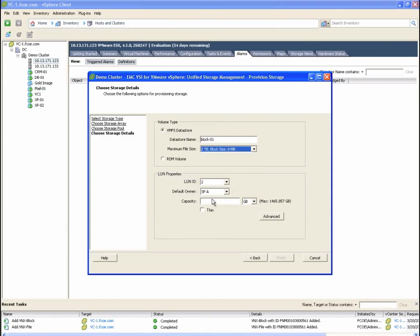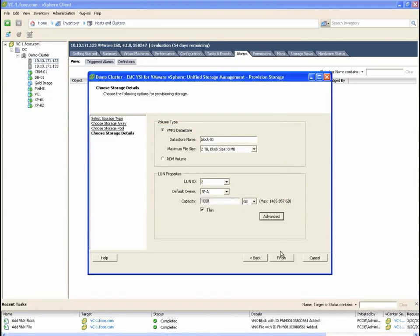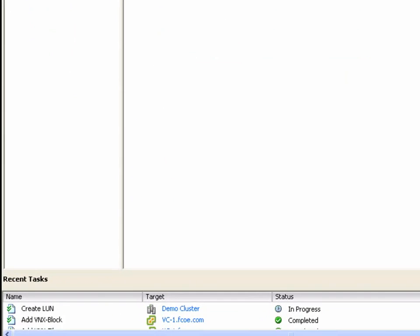We are going to give the LUN a capacity of 1000GB and make this datastore thin, which means it is only going to consume storage that is actually used. In the advanced settings, we can also configure the storage tiering policy for this device.